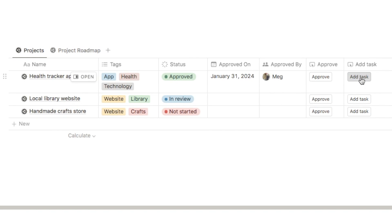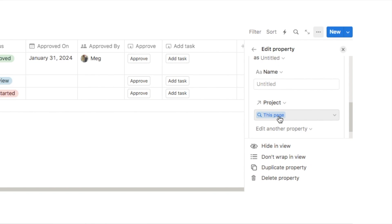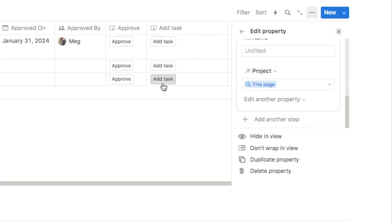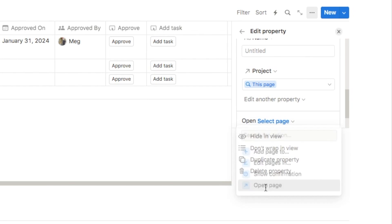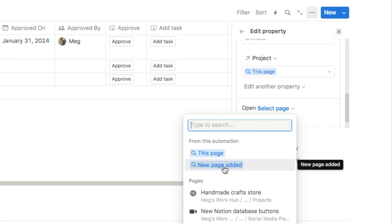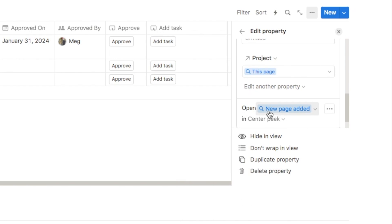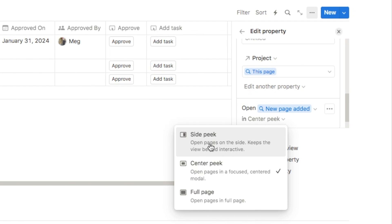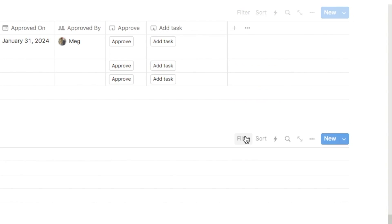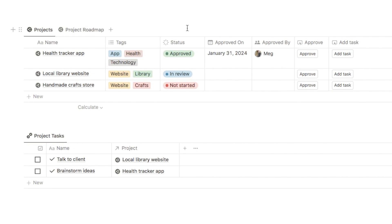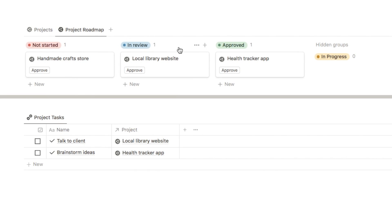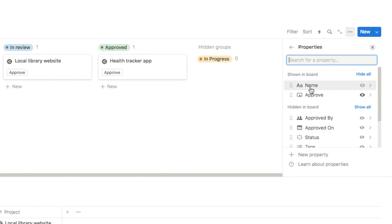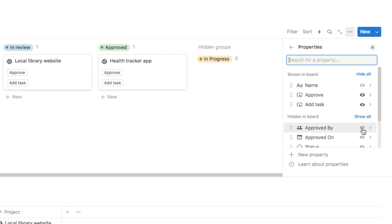For the relation, select this page so it automatically relates the new task to whichever project you clicked the button on. The last thing needed is to open the page after creation so you can input the task name, so click add another step, select open page, and choose the new page option — the page just created by the button click. Set it to side peek so it takes up half the screen. Click x and our button is ready.